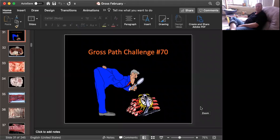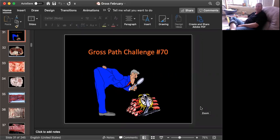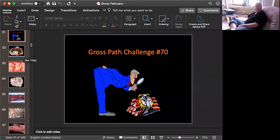Well, hello. It's Bruce Williams again. It is Tuesday, the 28th of April. You're still sheltering in place here in Bethesda, Maryland. I think it's a good day for Gross Path Challenge. How about Gross Path Challenge number 70? Are you ready? Let's begin.